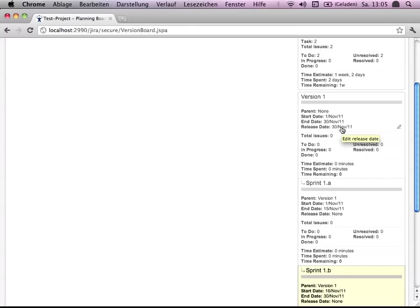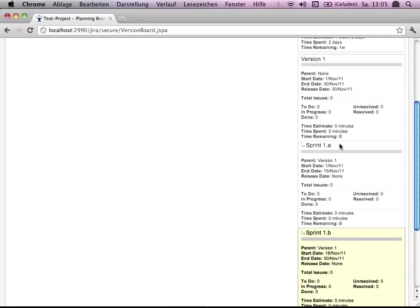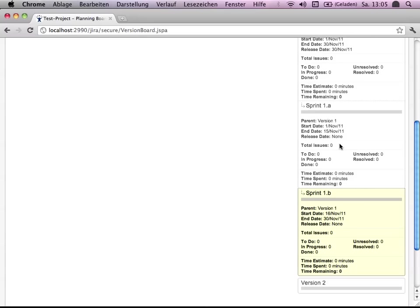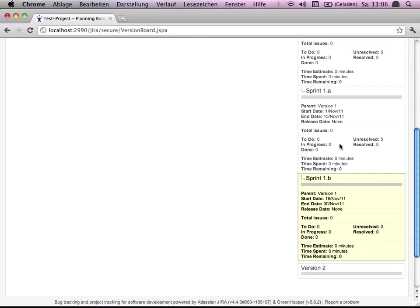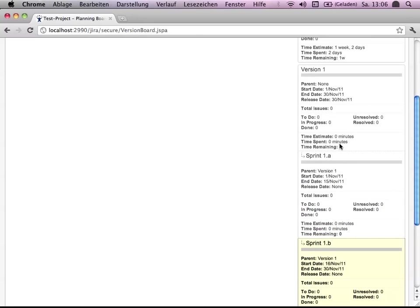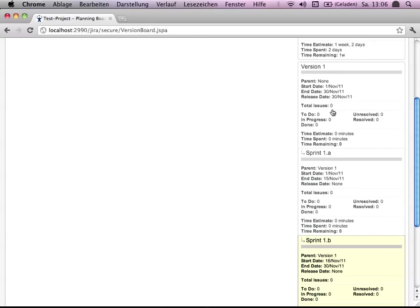Taking the due date into account as already stored. And then what I've done is I've got here, as you see, version 1 and sprint A, which is a child of version 1 by just entering it as a parent.